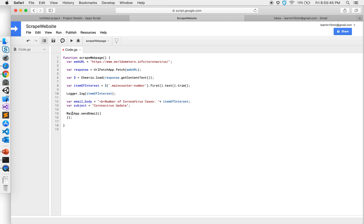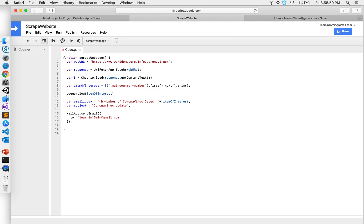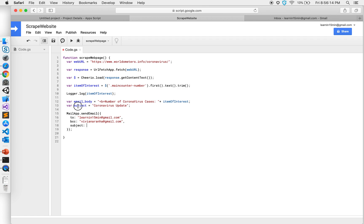So we'll give it inside a bracket and it has key value pairs. One is to. I'm going to say learnedin15minutes at gmail.com. You can say bcc to vinarana at gmail.com. I can give a subject, can also give attachments, but I don't have any attachments.